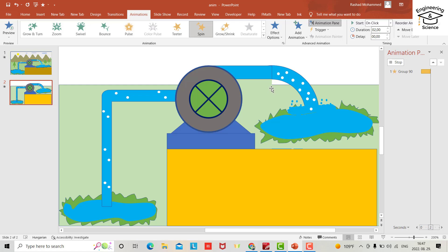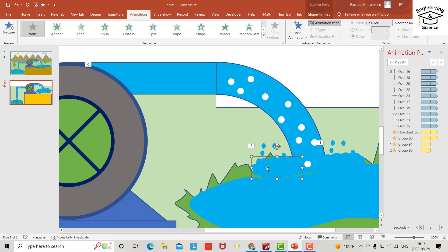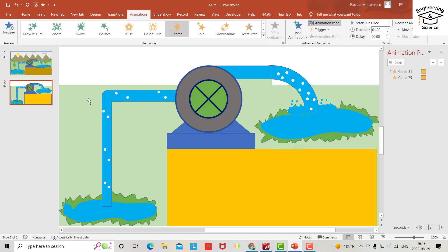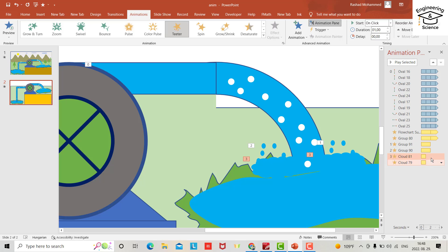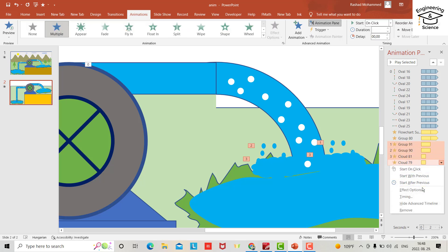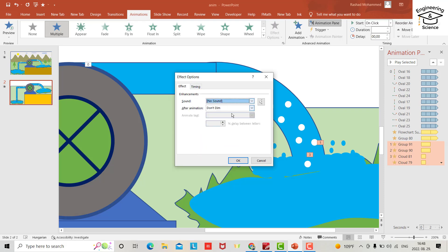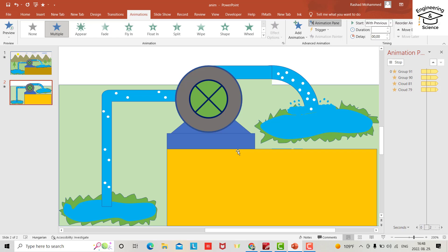For the second group, apply Spin animation but set it to counterclockwise. Select all these animations in the pane, right-click, set Start to With Previous, Until End of Slide, and check the Effect options.